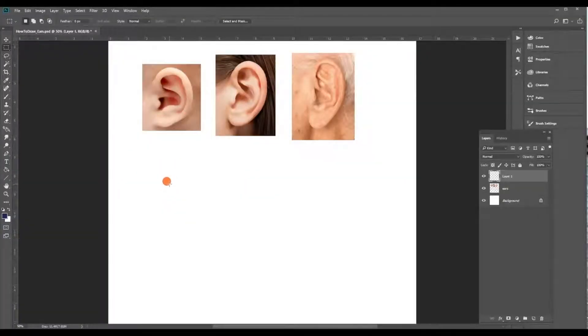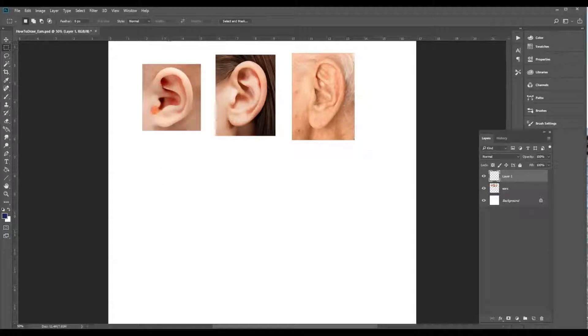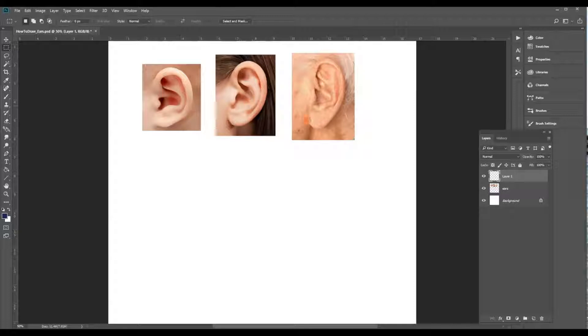Hi, welcome back to Dot Spot. How do you draw ears? They're pretty strange things. Here's three examples at the top: we've got a baby's ear, an ear of an adult, and an ear of an older adult, an older man.